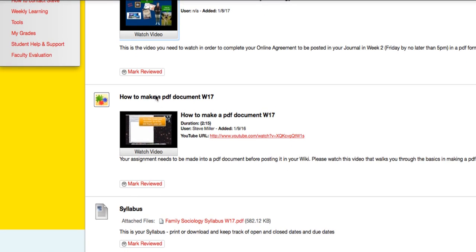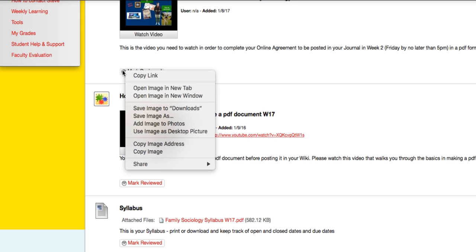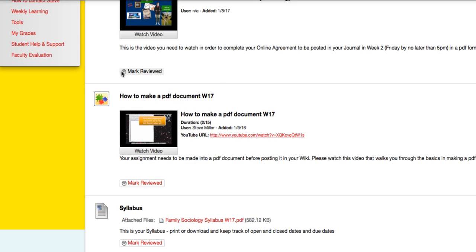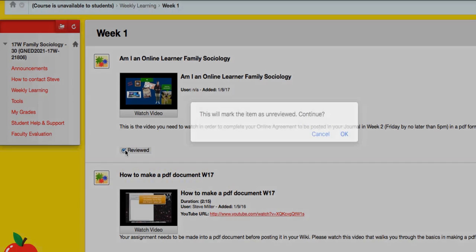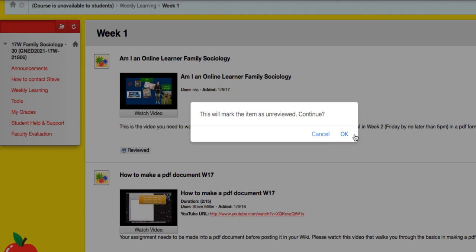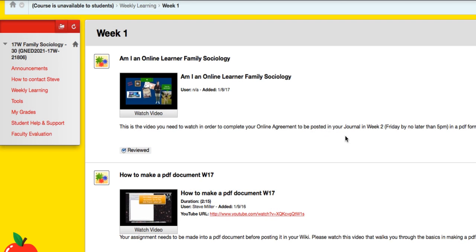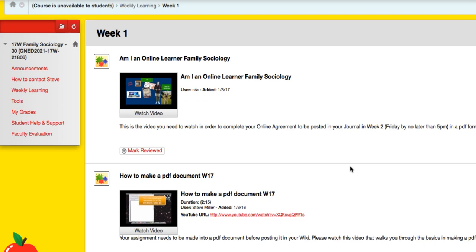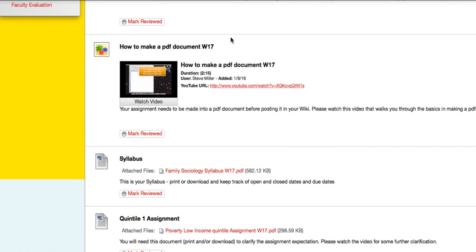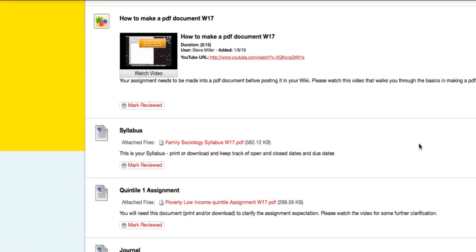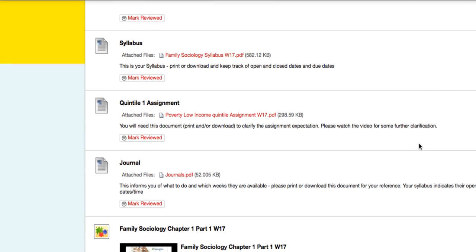Now you can mark it as reviewed. It helps you know what you've done and what you haven't done. If you don't know how to make a PDF document, there's the video on how to make a PDF document. I've indicated that you need to print or download your syllabus. There it is. There's the assignment.